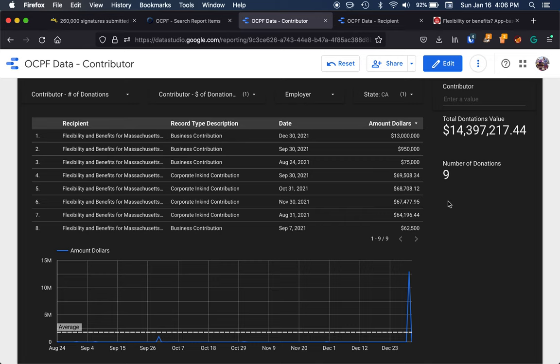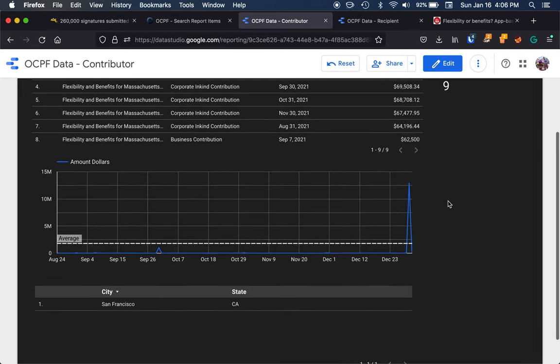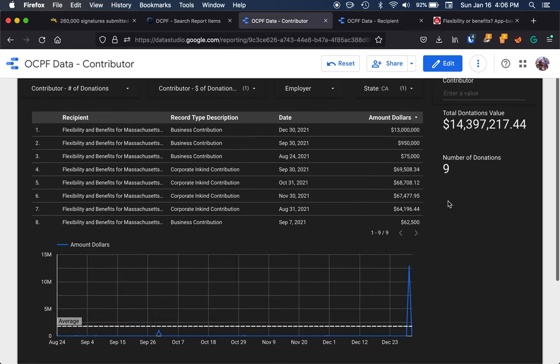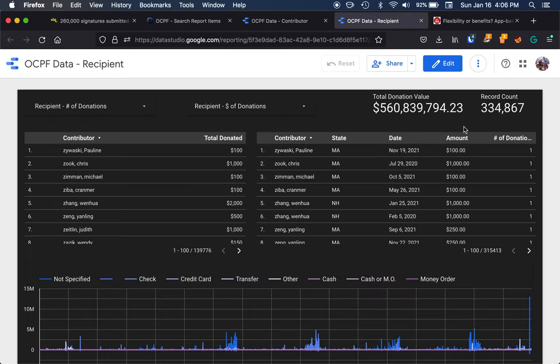So we can filter our contributor data a number of different ways. Now we can easily look through this data to see where donations are coming from, who's making these contributions. But I can also get more information about the recipients as well.